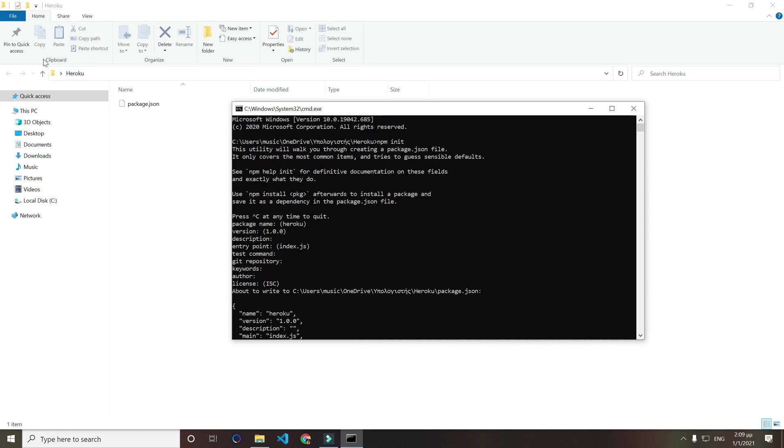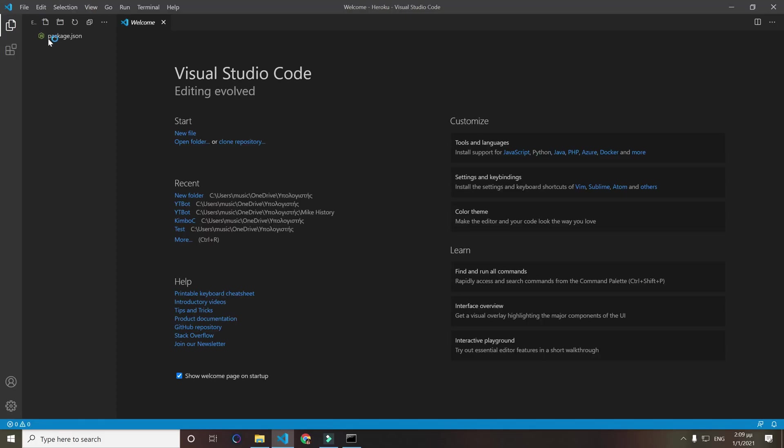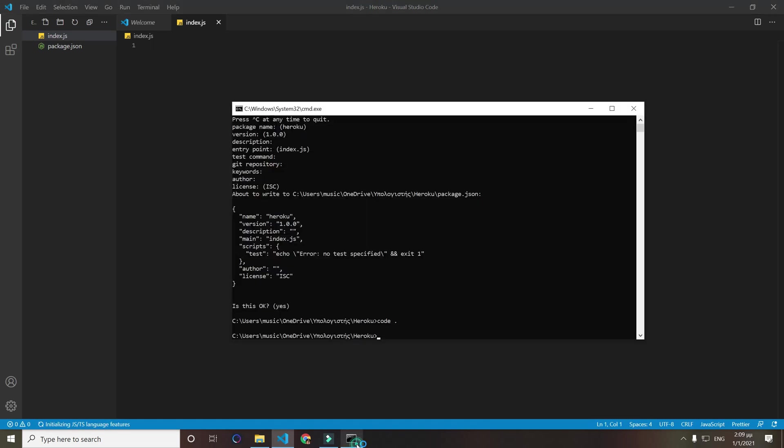Now that we're done with our package, let's open it on Visual Studio Code. Let's create a new file in our directory, name it index.js.